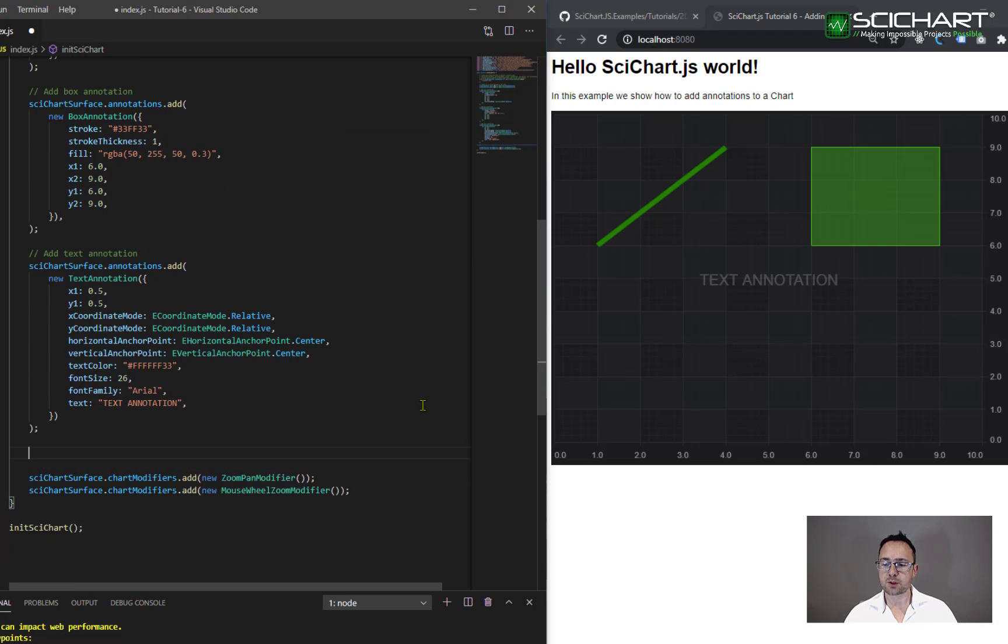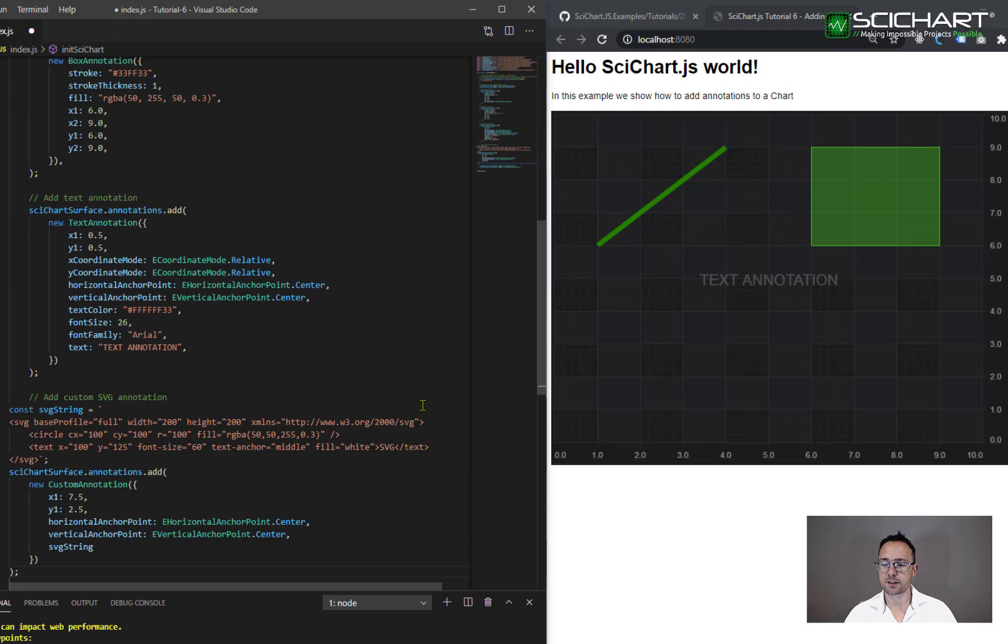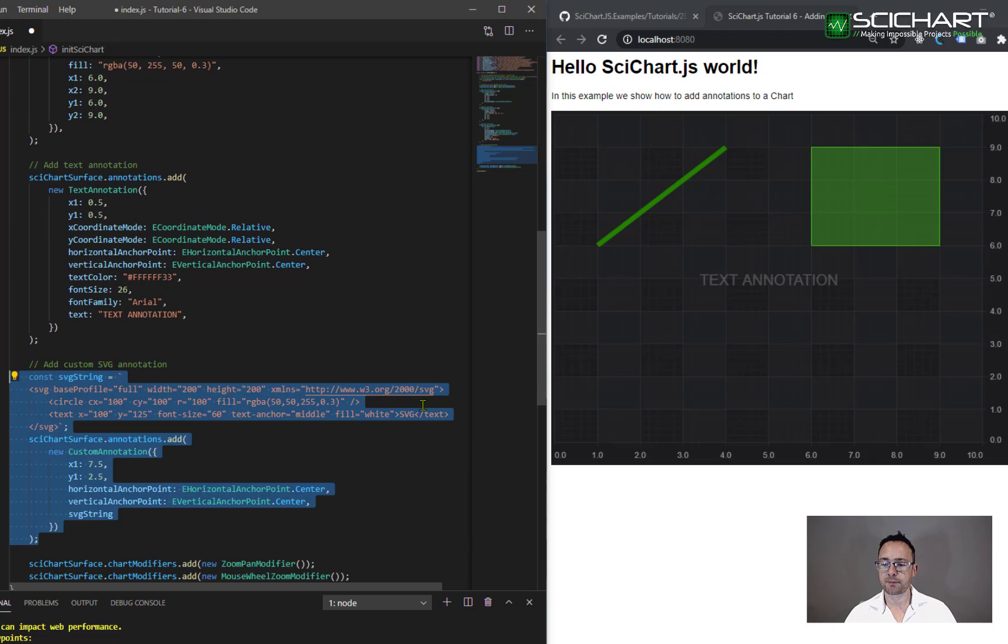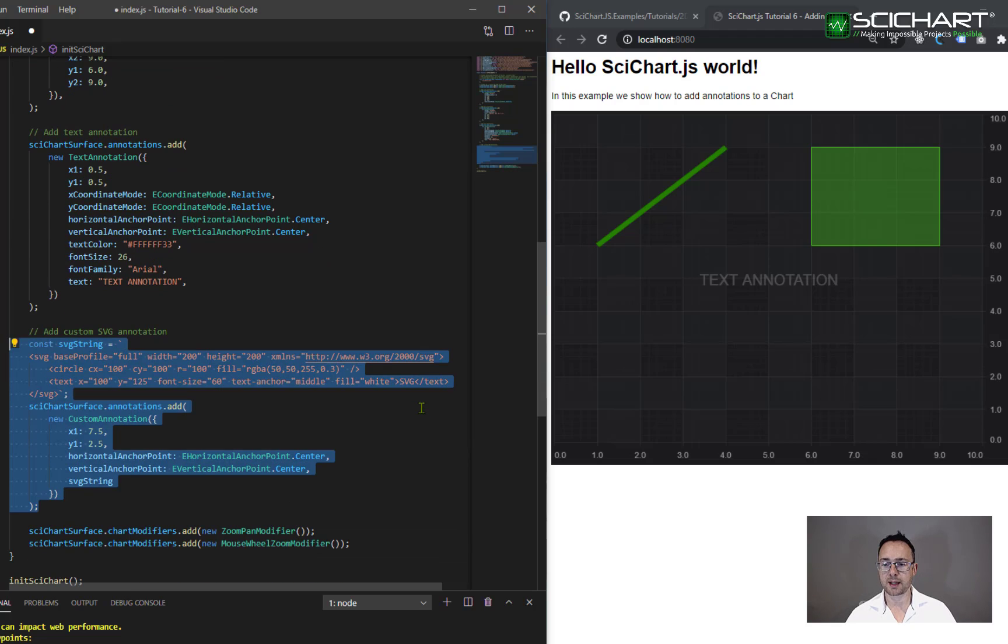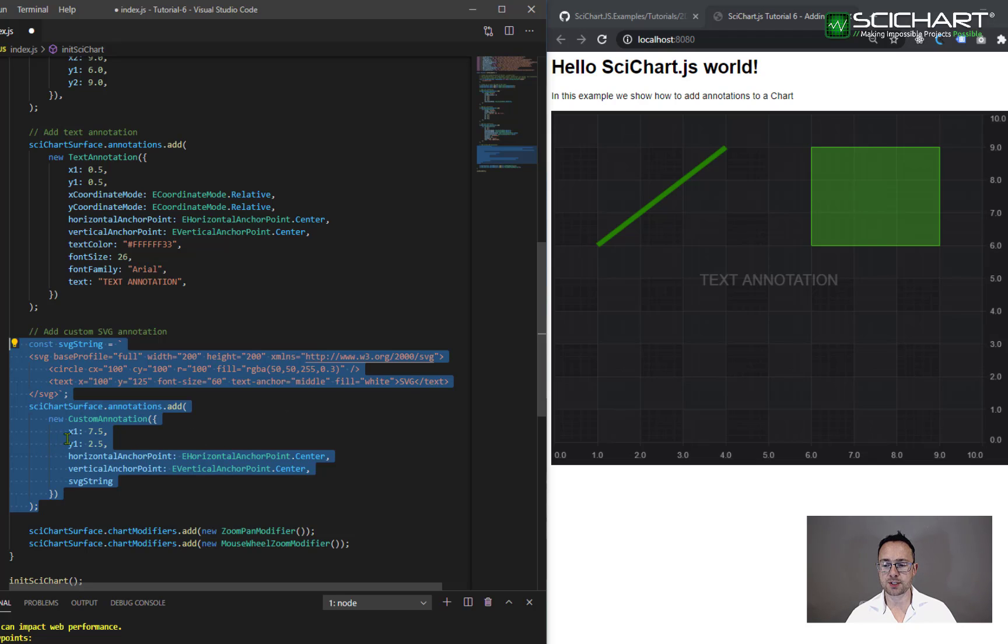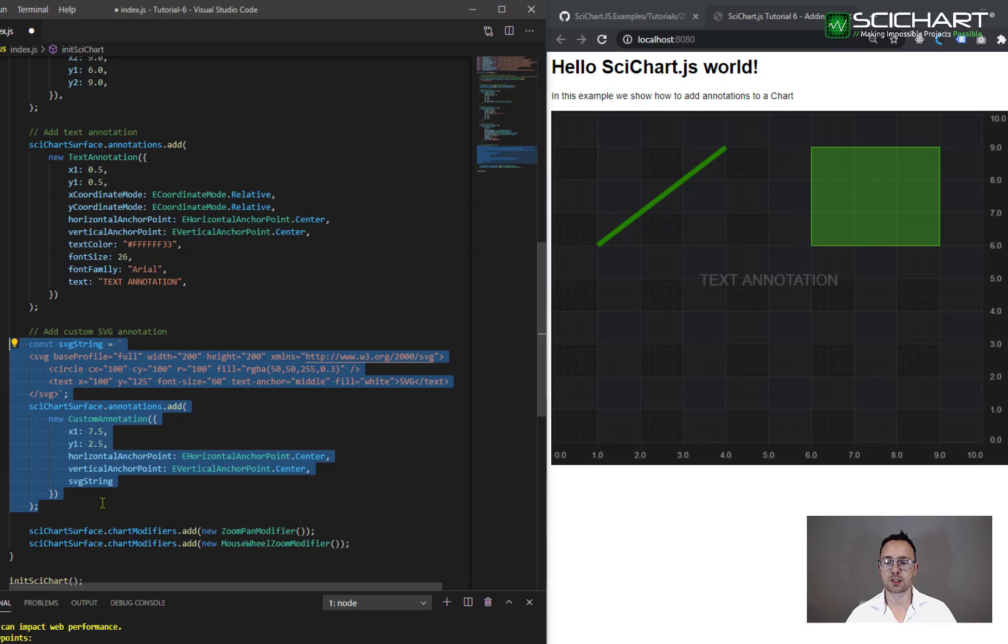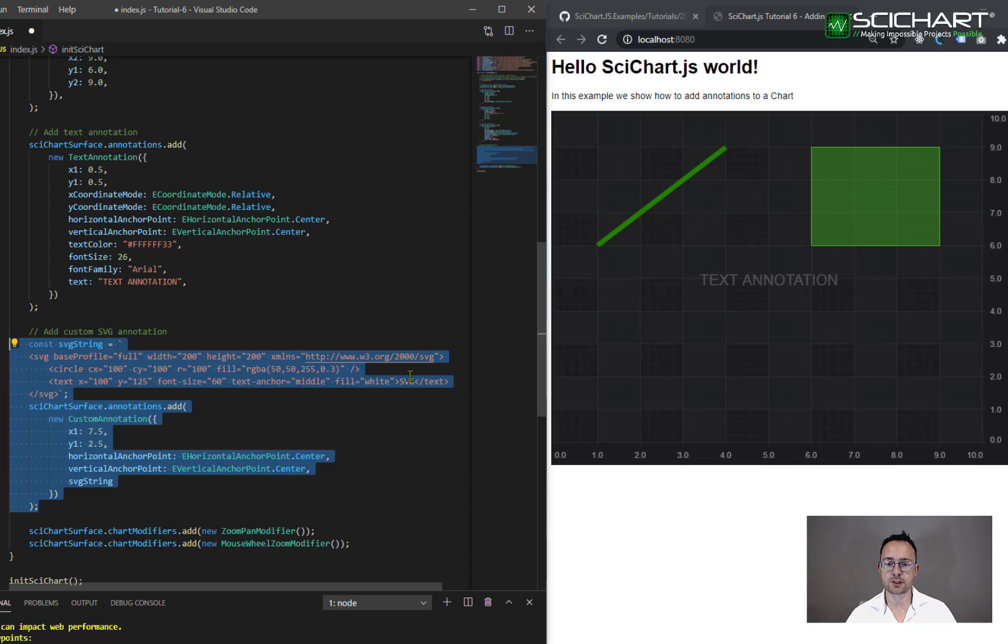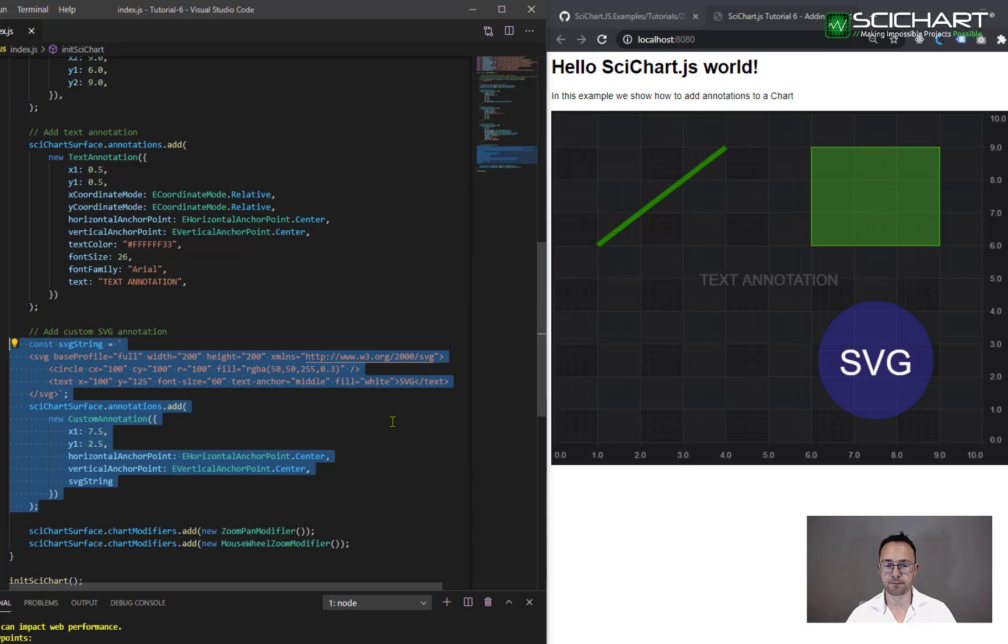Next, we want to declare our custom annotation and we do this in a similar way to how we have done before. We create a new custom annotation. We pass in the x1 and y1 coordinate and we can optionally set its horizontal and vertical anchor point. However, this annotation type also accepts an SVG string. So this has to be some kind of valid SVG according to the W3C specification and we will place this on the chart.